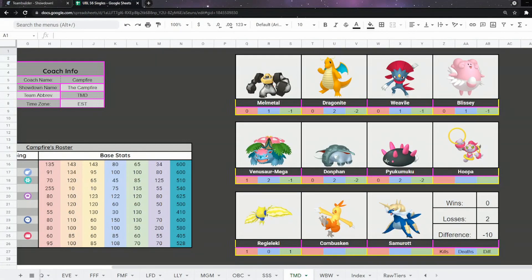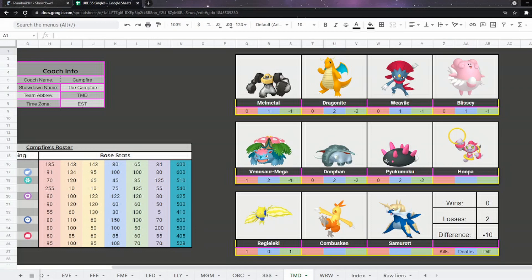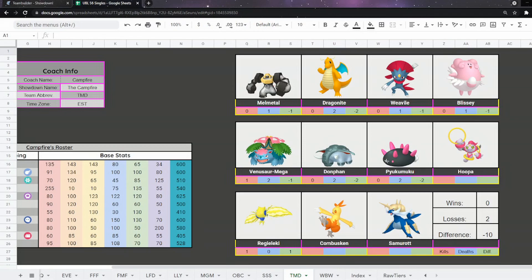Hello. It is time for week 3 of UBL Season 6 Singles. This time we're against Campfire and the Motherdoers. Their team consists of Melmetal, Dragonite, Weavile, Blissey, Mega Venusaur, Donphan, Pyukumuku, Regular Hoopa, Regieleki, Combusken and Samurott.